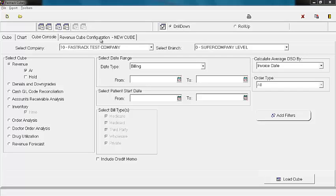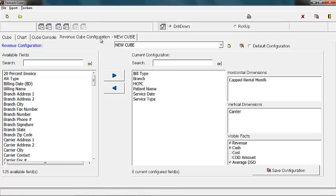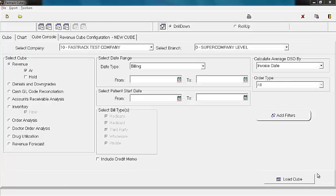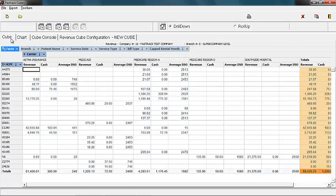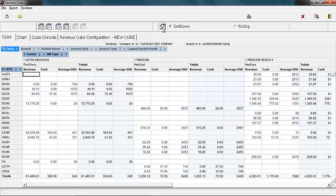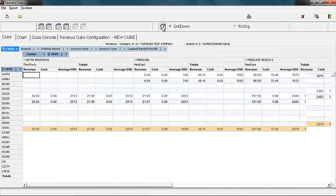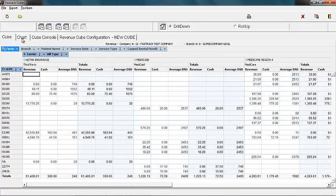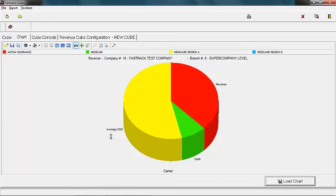For each cube, you have the ability to customize multiple configurations, allowing you to focus on specifics in depth. Once we load our cube, the current configuration is shown. However, we can customize even more by simply dragging and dropping, changing our view, and we can also customize and print charts and graphs.